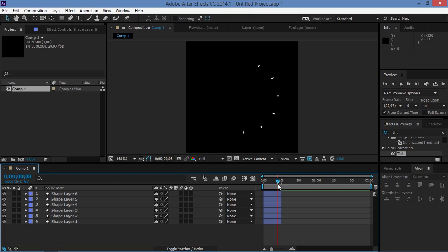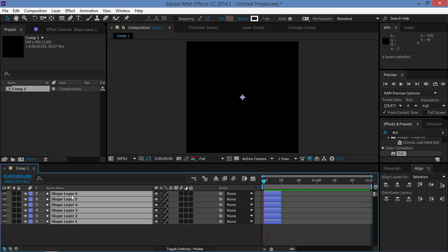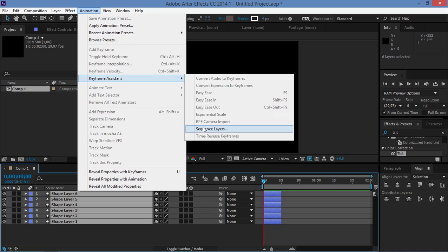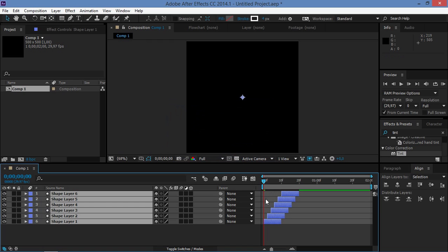And now we're just going to offset these layers. So I'm going to click on shape layer 1 and then I'm going to shift click on shape layer 6, and I'm going to click on animation, keyframe assistant, sequence layers and we're going to overlap them by eight frames. So let's click OK, and this is what we've got.